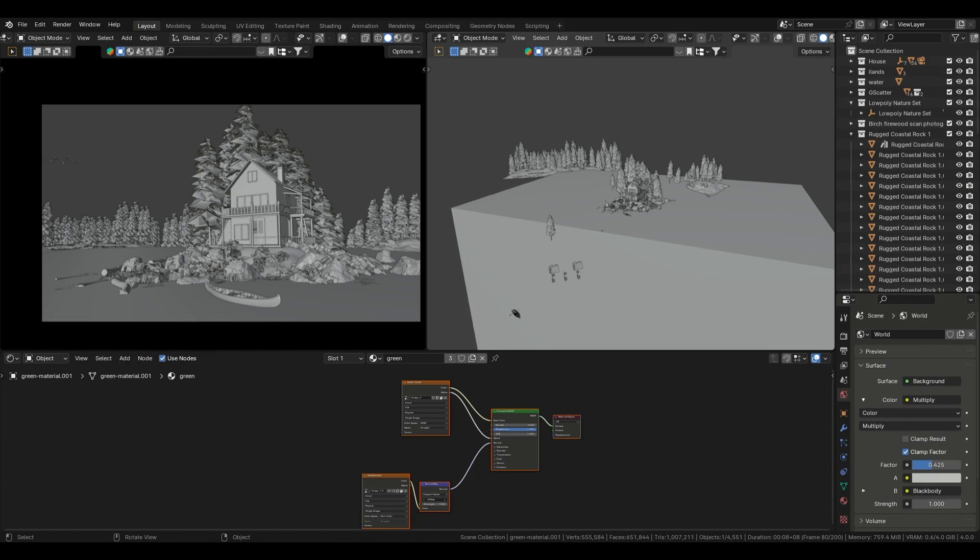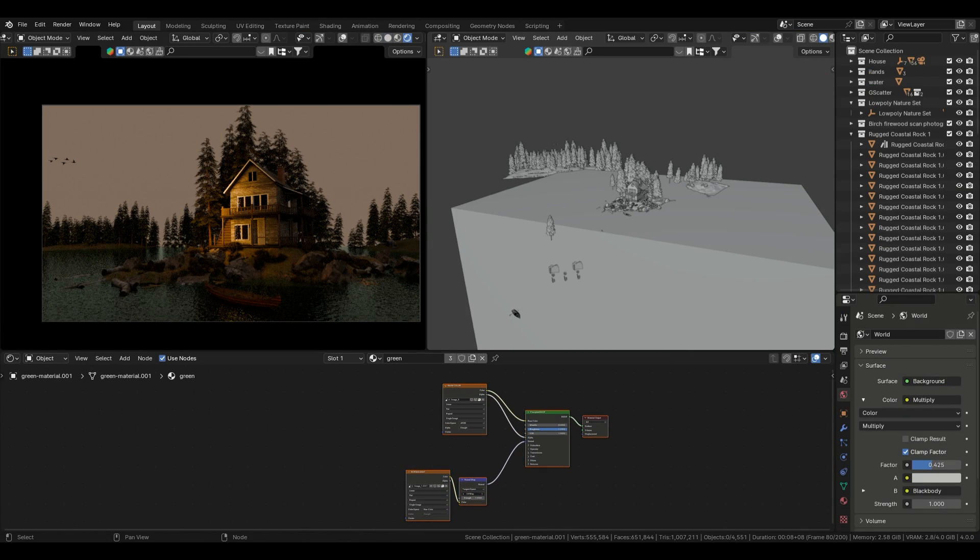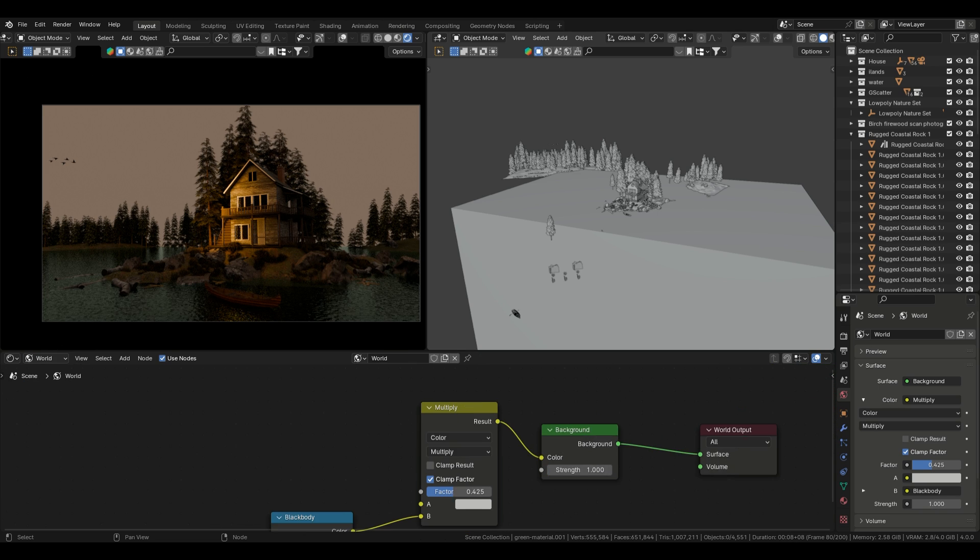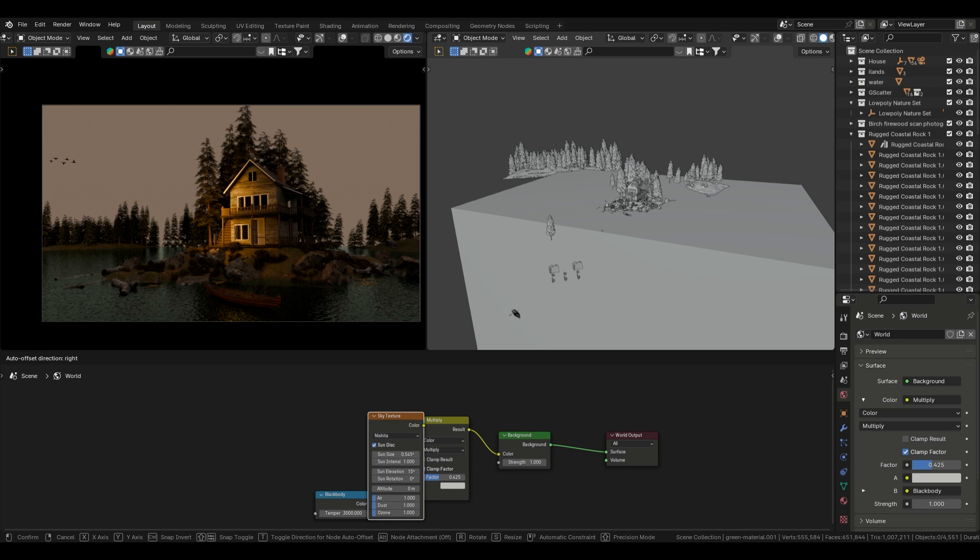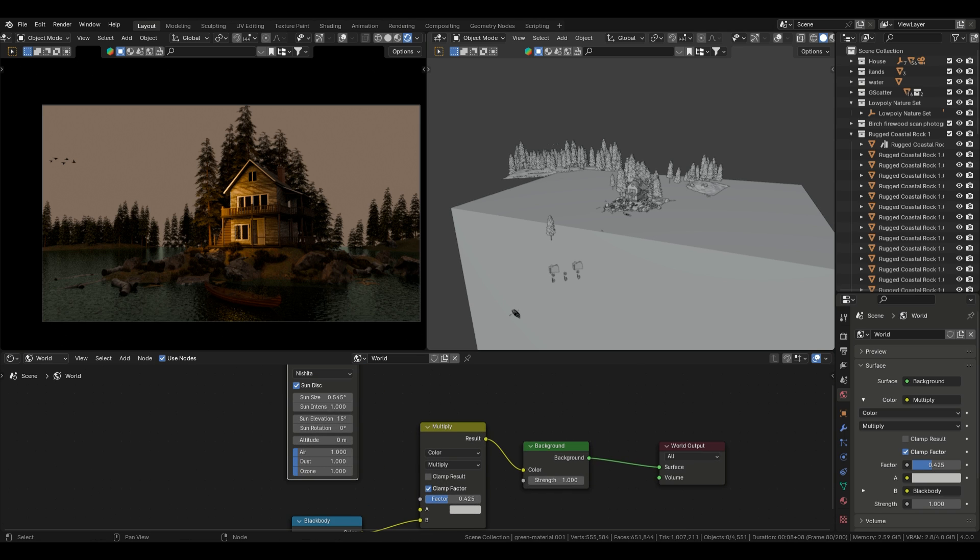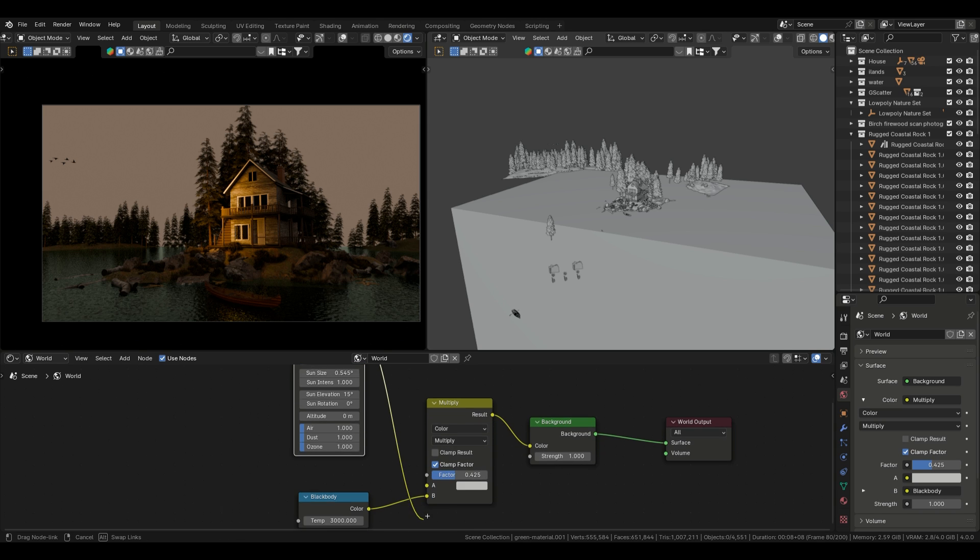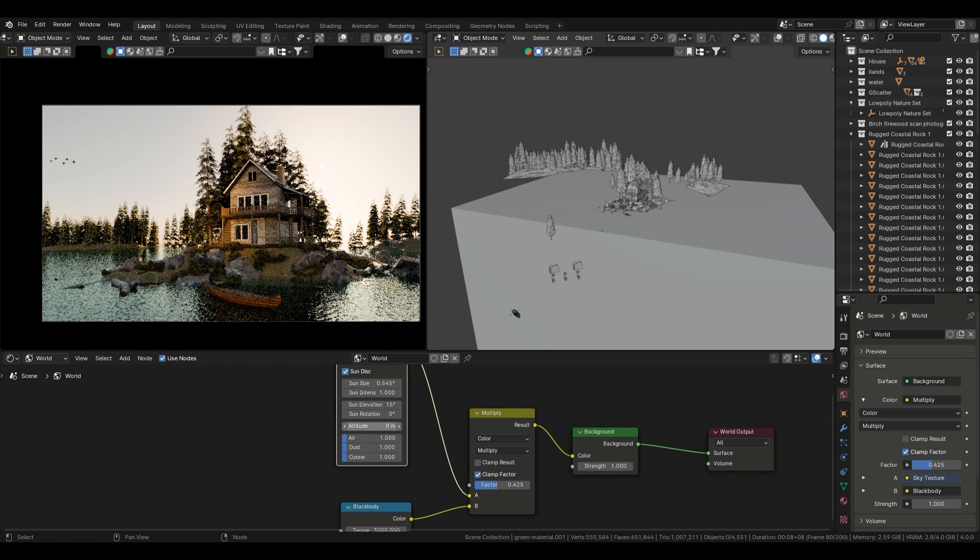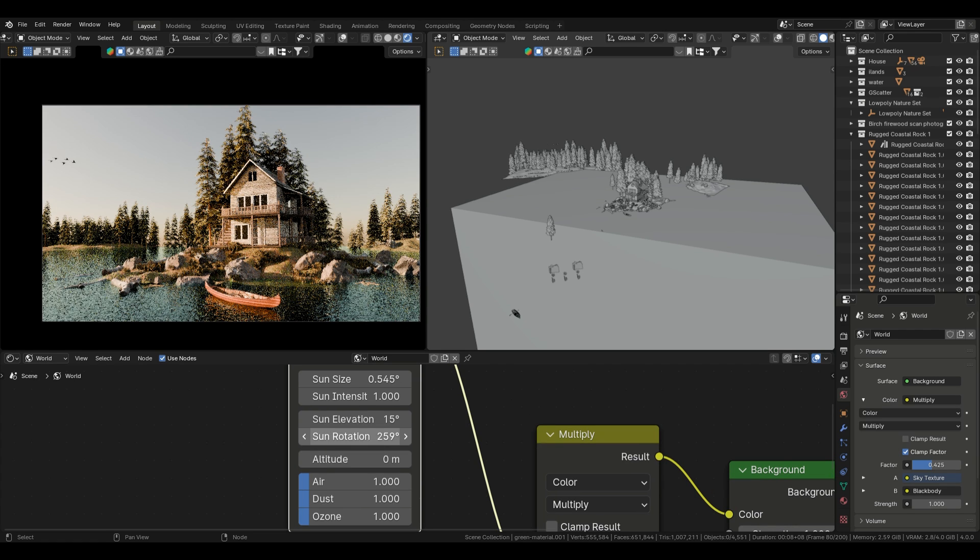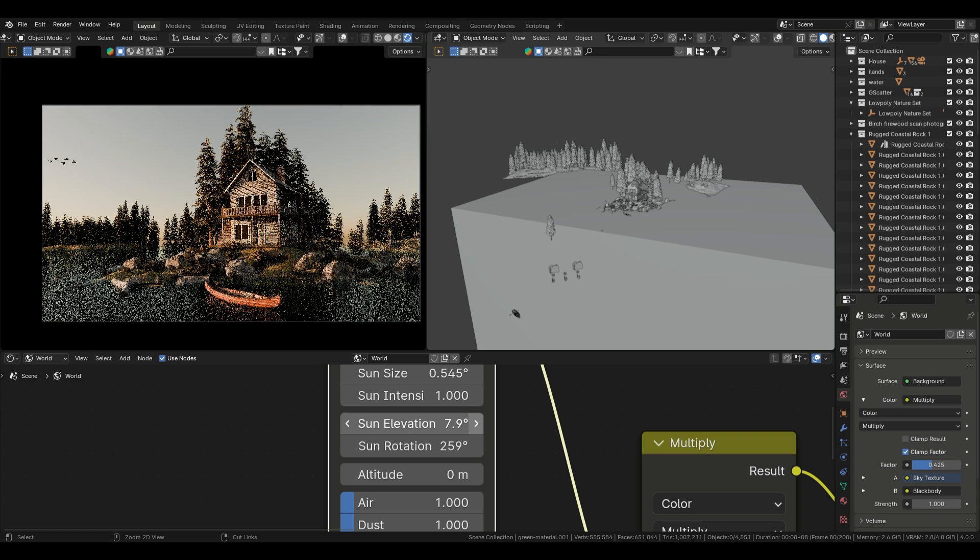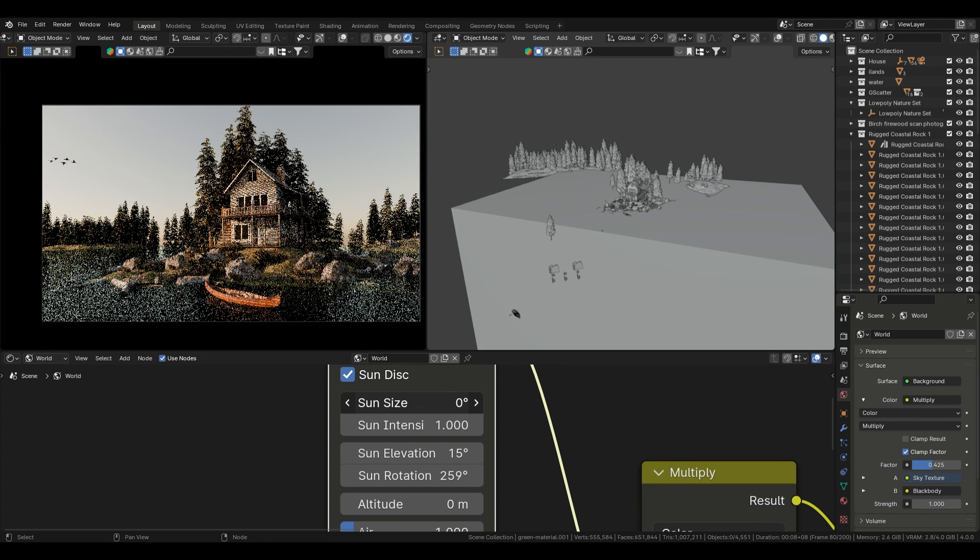Now, let's talk about lighting. Proper lighting can make or break your environment. I'll be using a simple but effective setup. Start by adding a sky texture in the World Properties tab. This will simulate natural daylight. Adjust the sun's rotation to match the time of day you want to depict. You can play around with the strength and color of the sky texture to get the exact look you want.